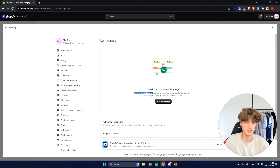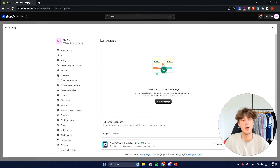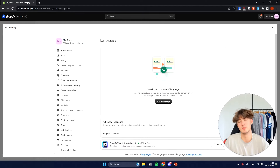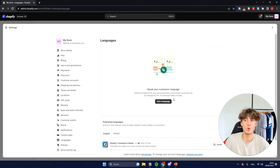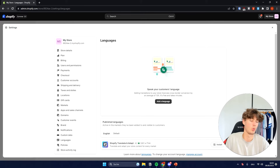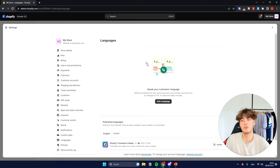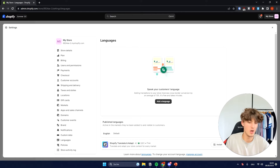Adding translations to your store improves cross-border conversions by an average of 13%, and it's also free and only takes minutes. Generally, if you have quite a big store, it is actually going to take you quite some time to set everything up accordingly if you are going to use Shopify. But still, I want to show you how to do it.